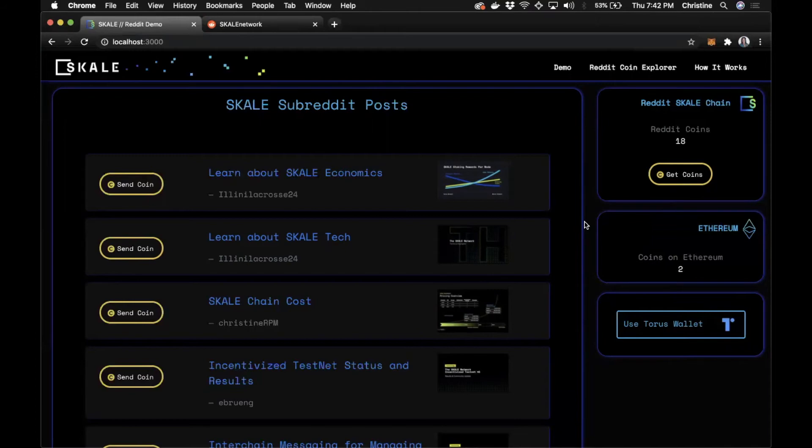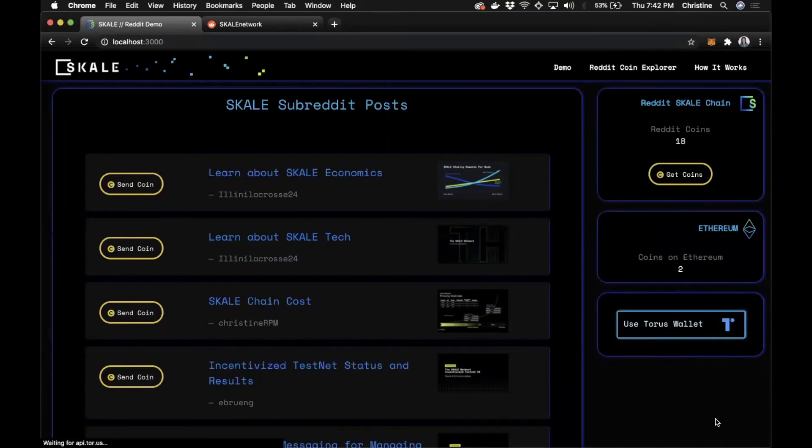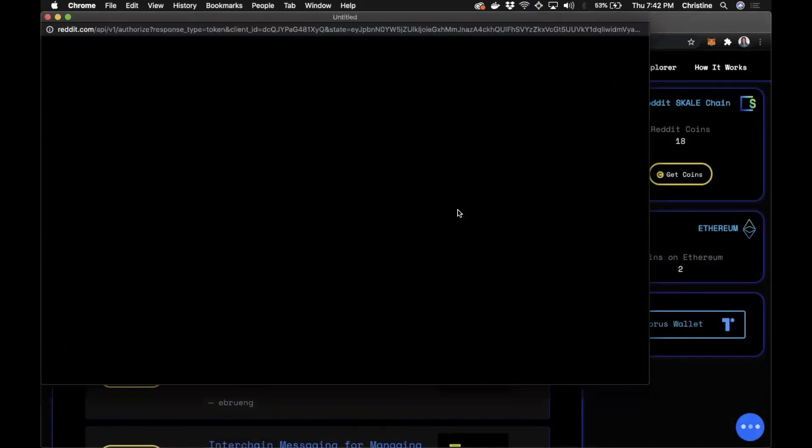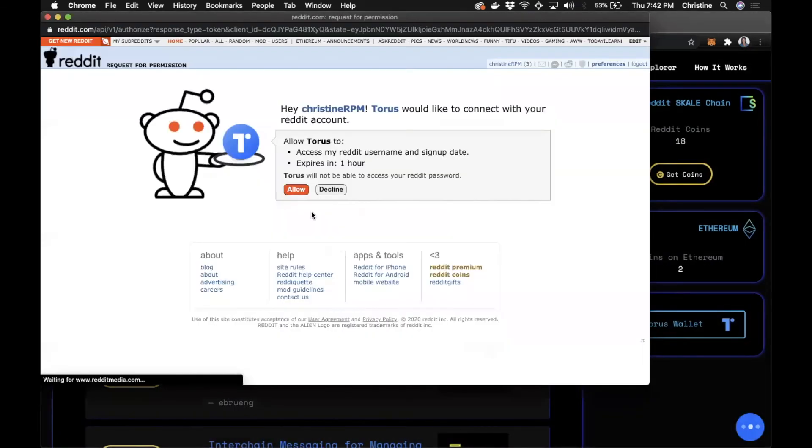Furthermore, as I mentioned, you can use any wallet to connect to the scale network. I've gone ahead and added a connection point for the Taurus wallet as an example. So when I click on this, you'll see Taurus come up. And Taurus already has a Reddit login. So I'm going to connect to my Taurus wallet to the demo as well.